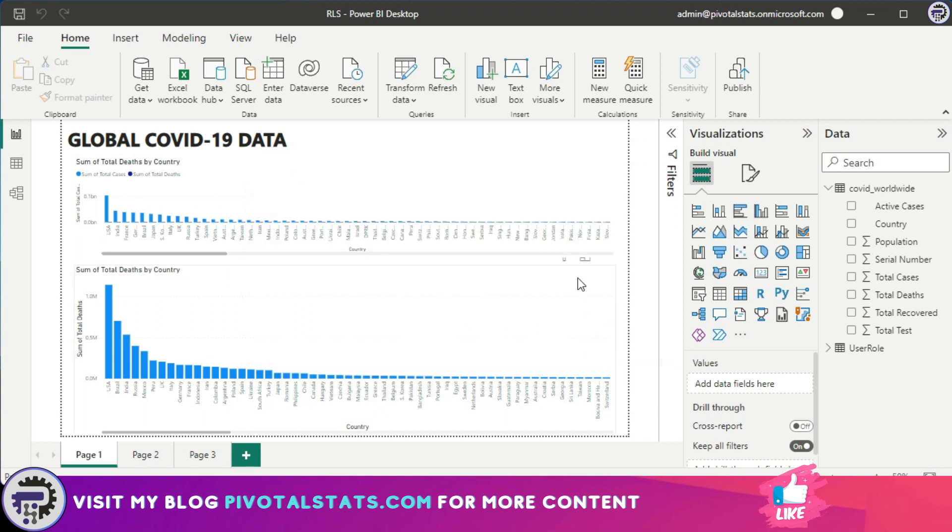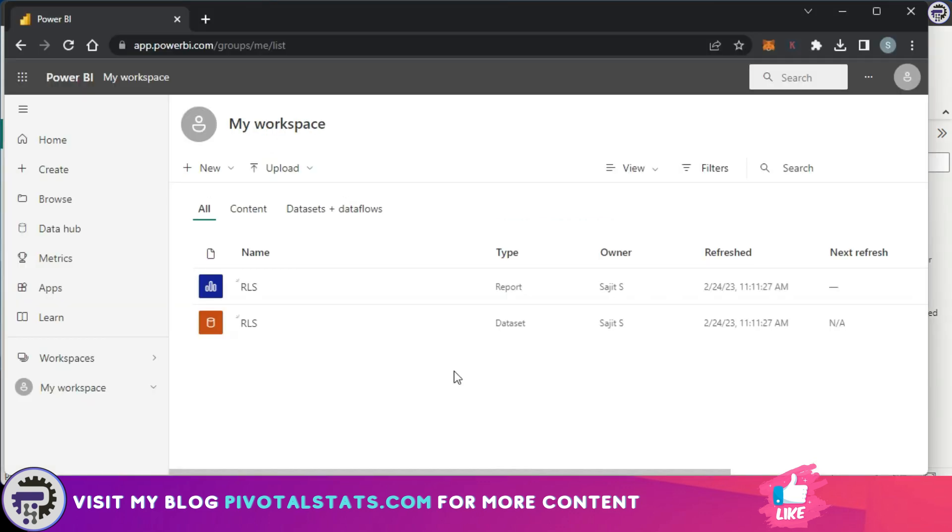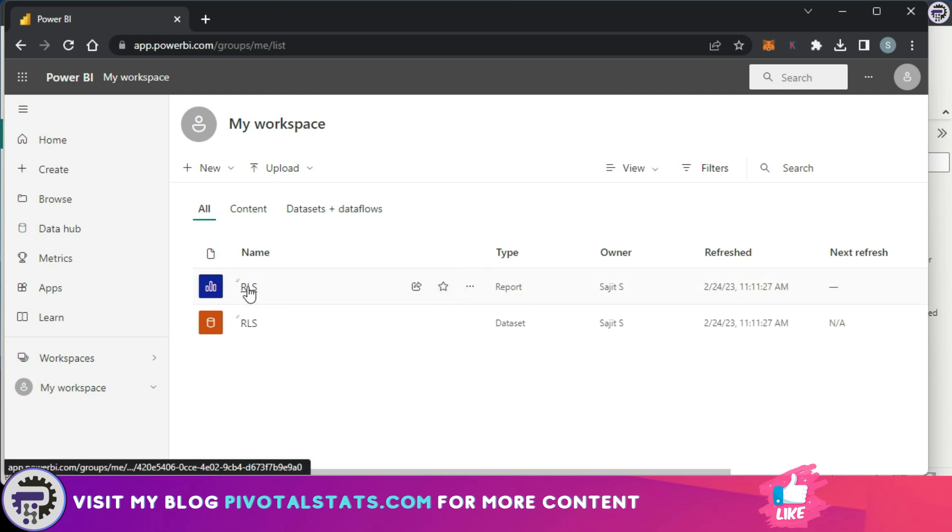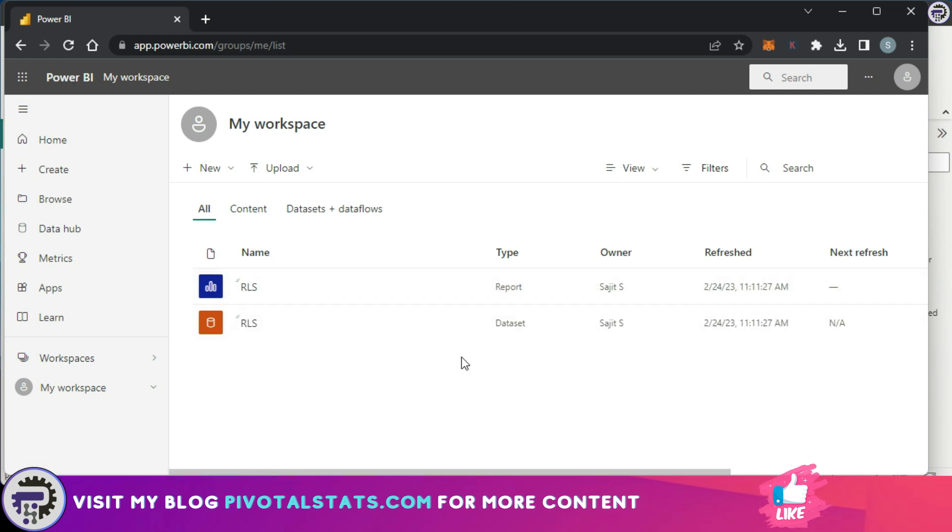So now the report has been published onto My Workspace on Power BI services. Let's jump onto Power BI services and see what's happening there. So I have opened up my workspace here. If you see, when you publish your dashboard or reports onto Power BI services, it is published like this: we have a report layer for your PBIX and we have a dataset layer.